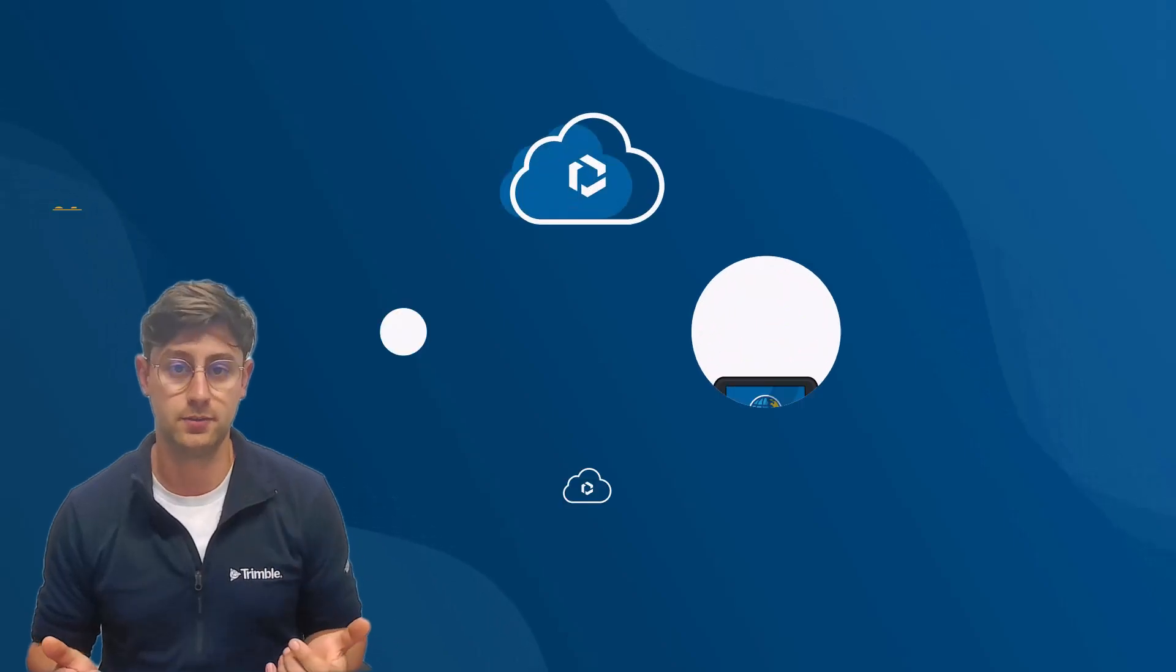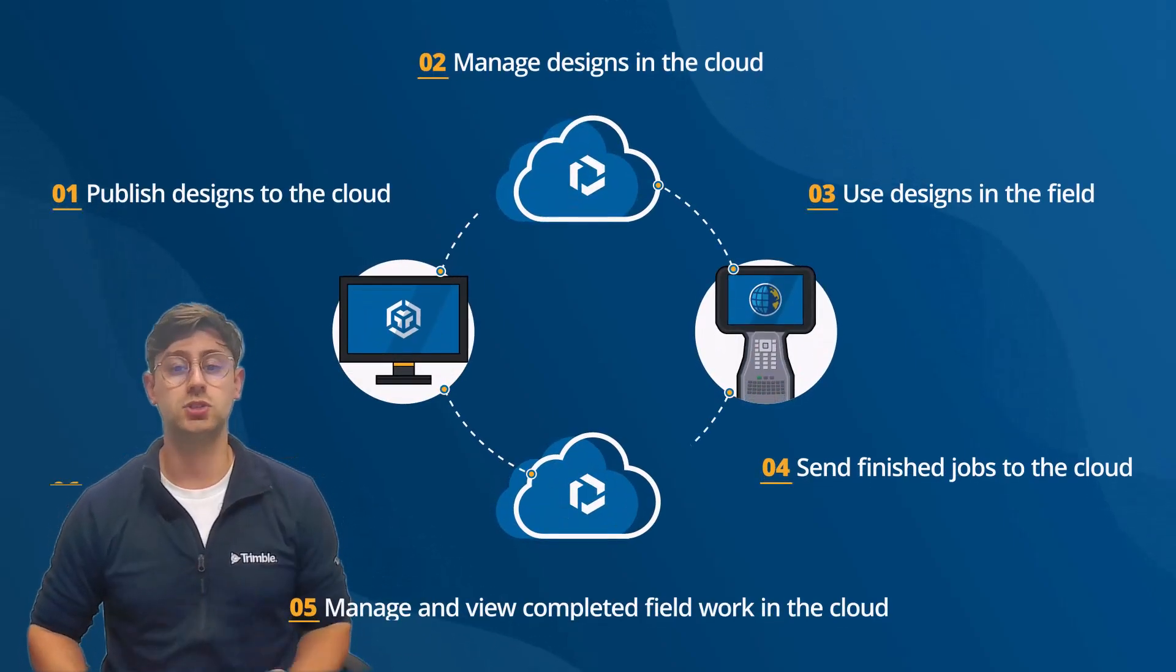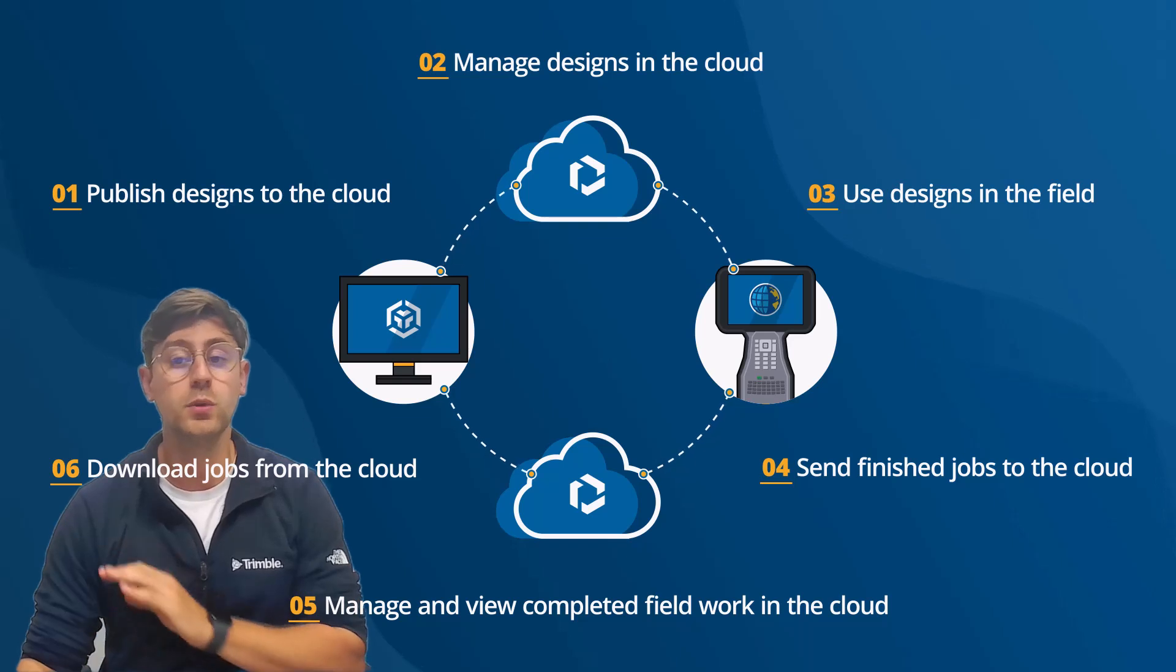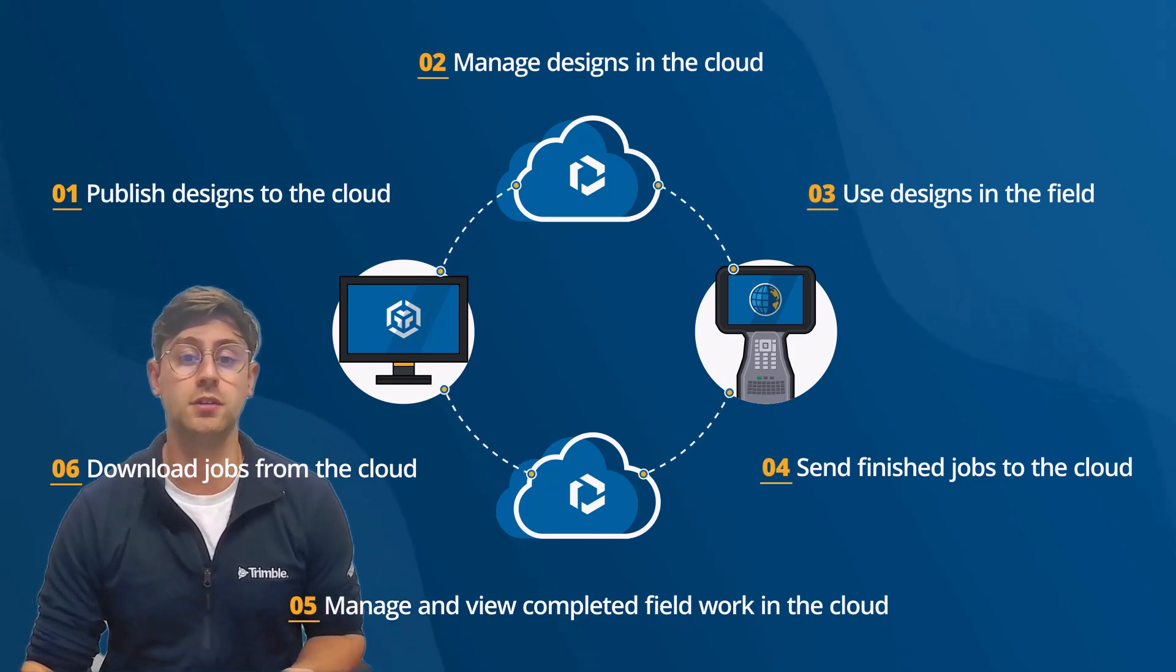Welcome to the first step in our workflow guide, uploading designs to Trimble Connect. Completing this step ensures there is a common location where shared design files are hosted.